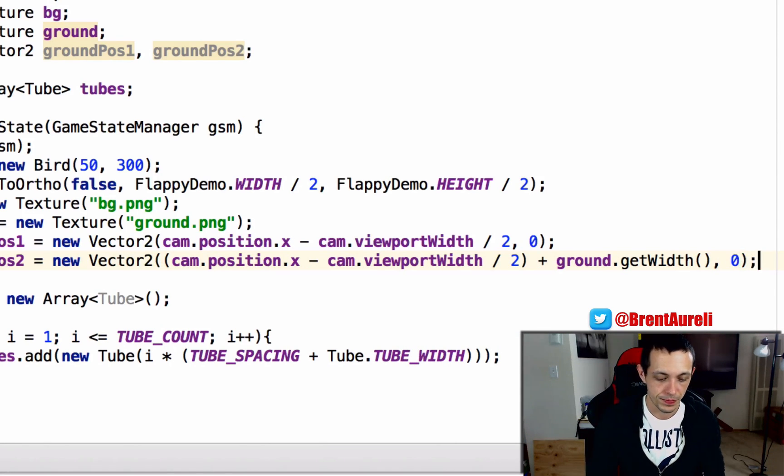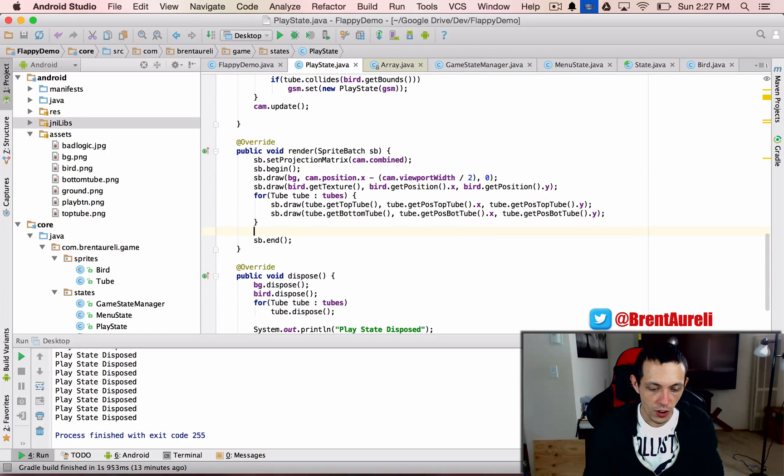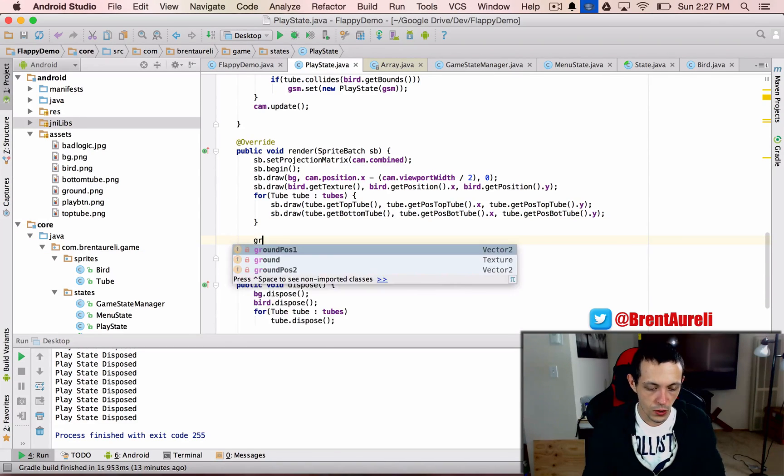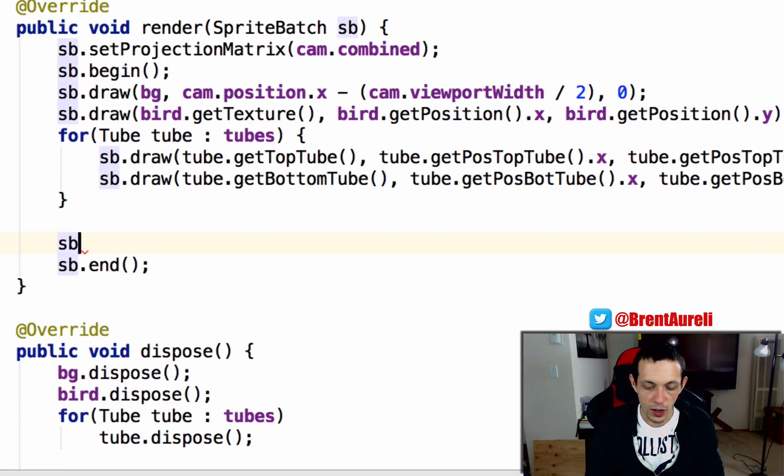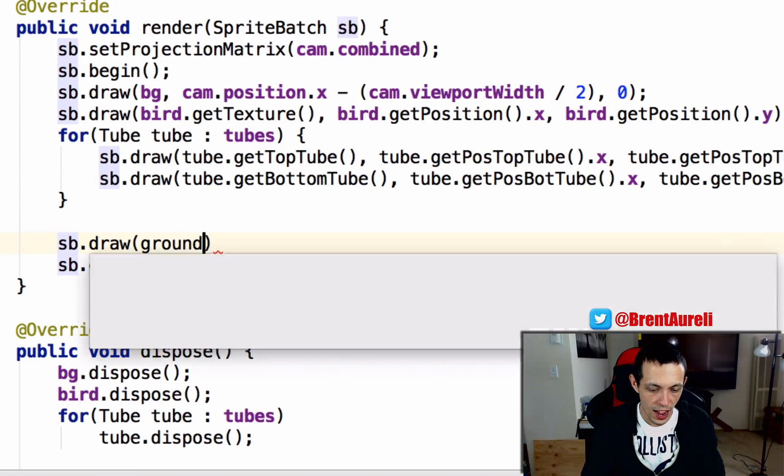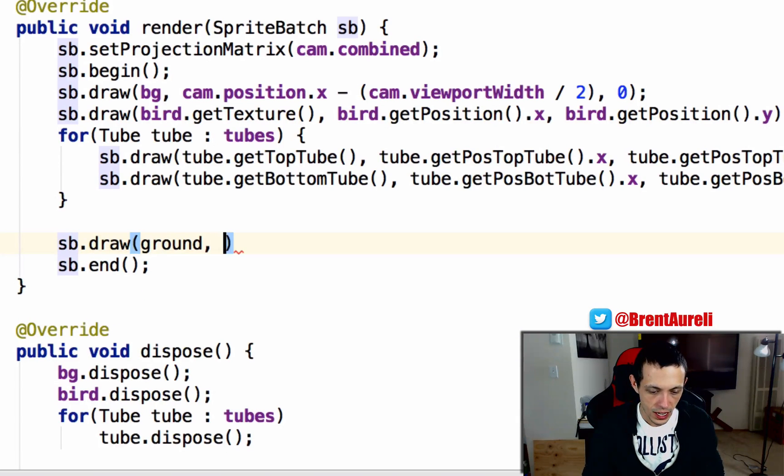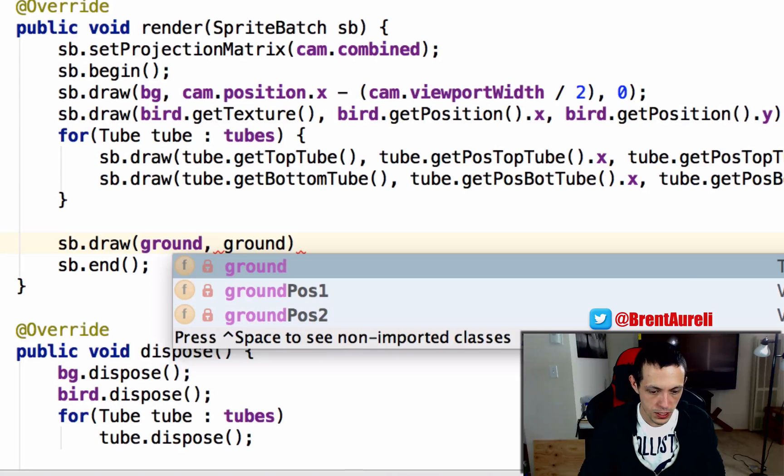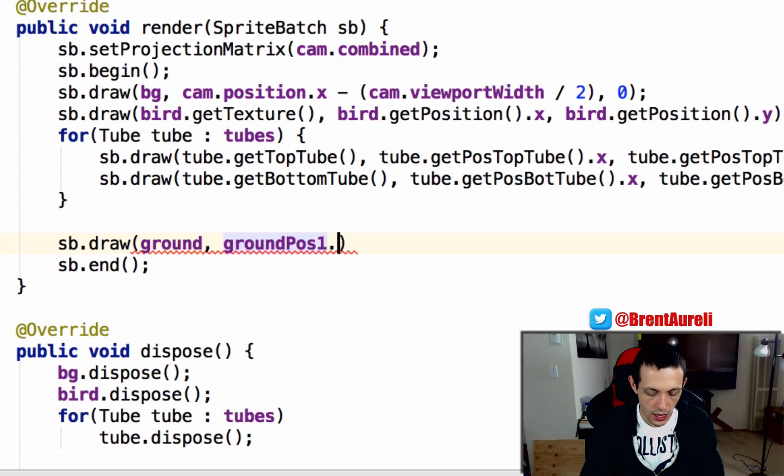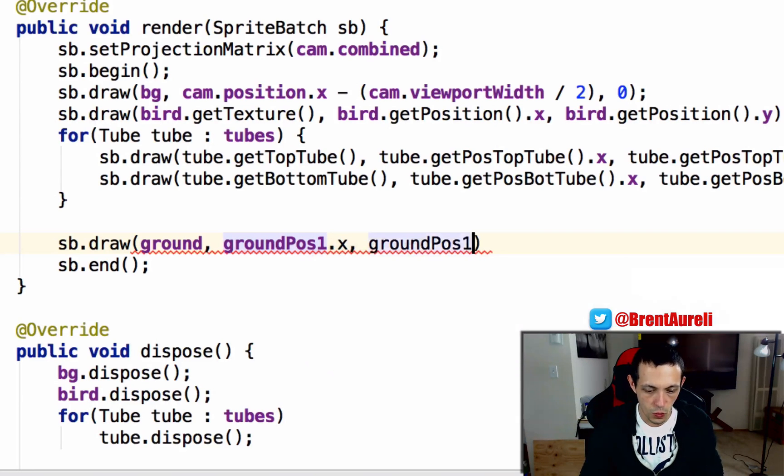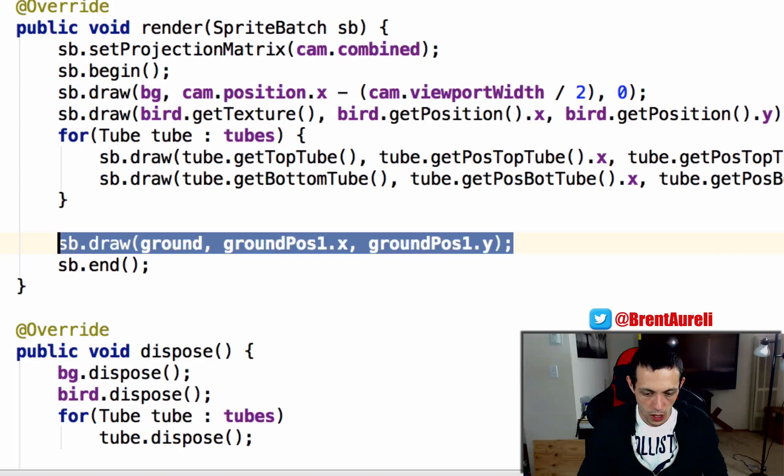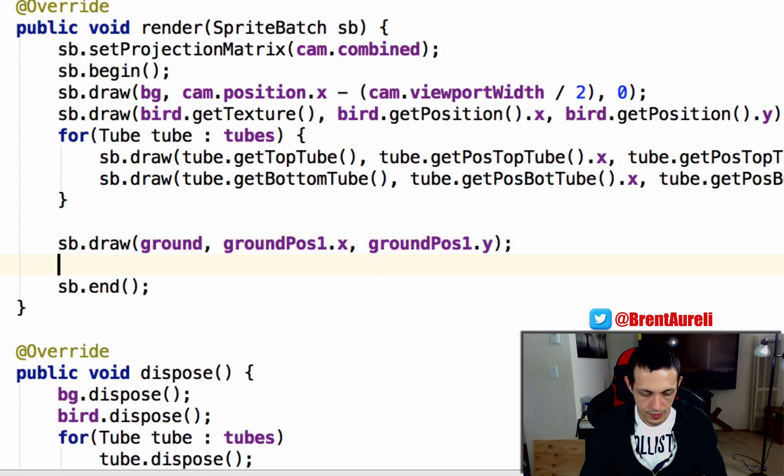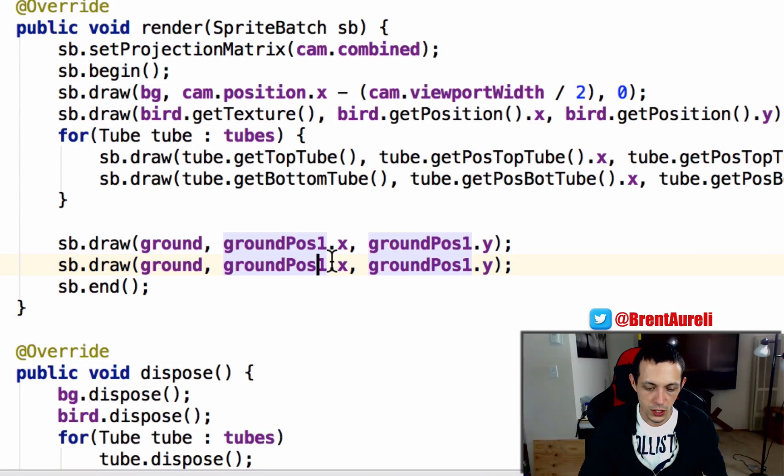So now we need to go ahead and draw our ground. So spriteBatch in our render method dot draw, we're going to give it our ground and then we'll say groundPosition1.x and groundPosition1.y. And then we'll copy and paste this and we'll just do groundPosition2 right here.